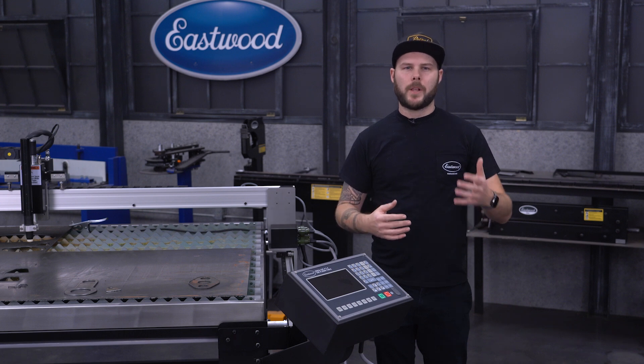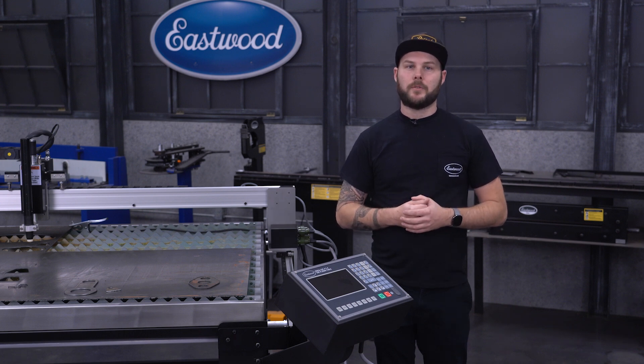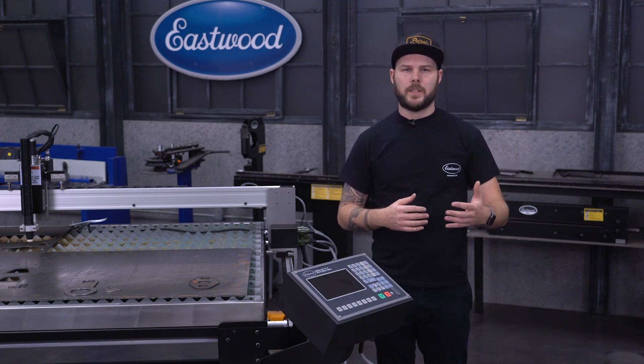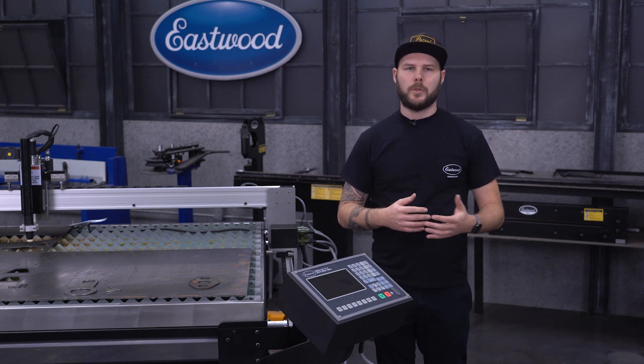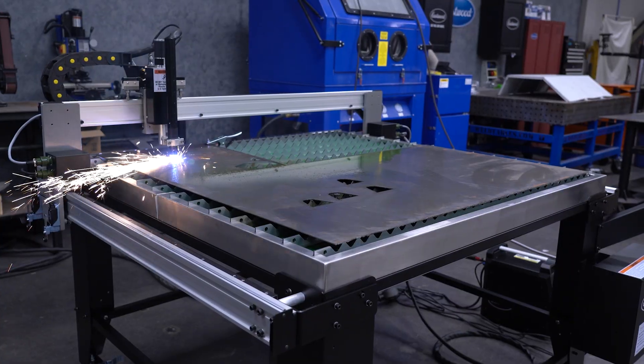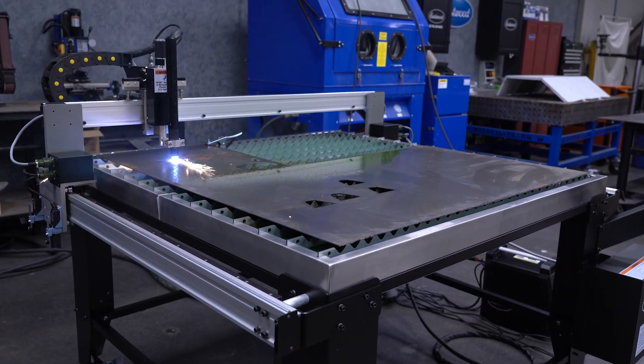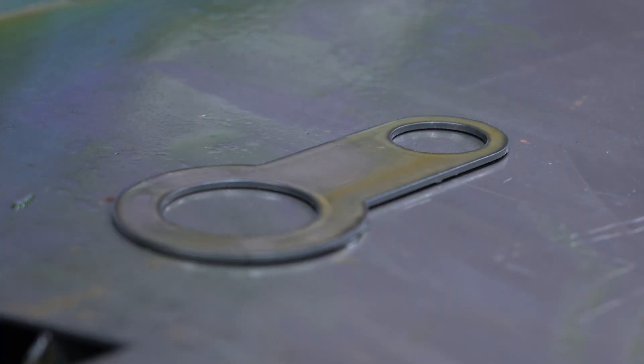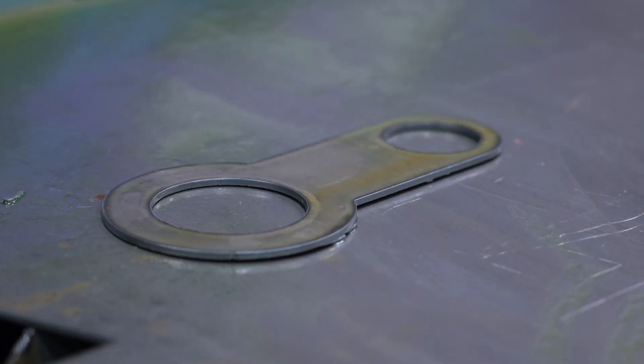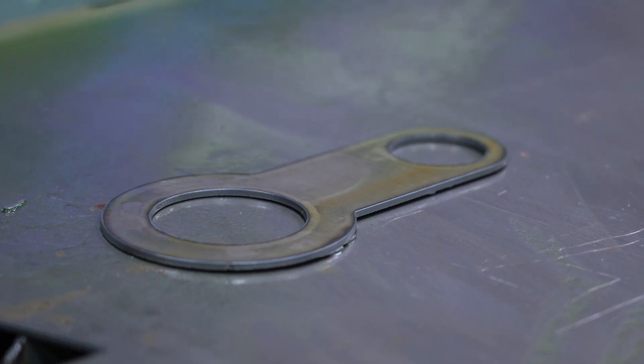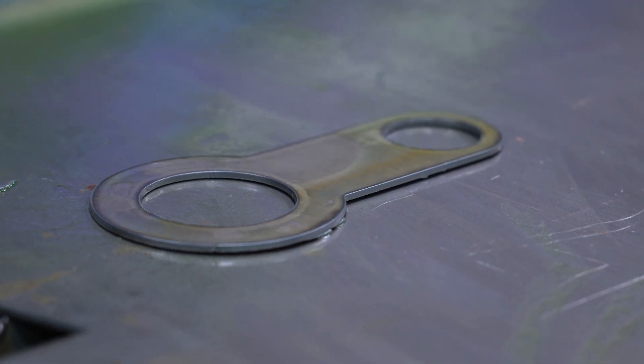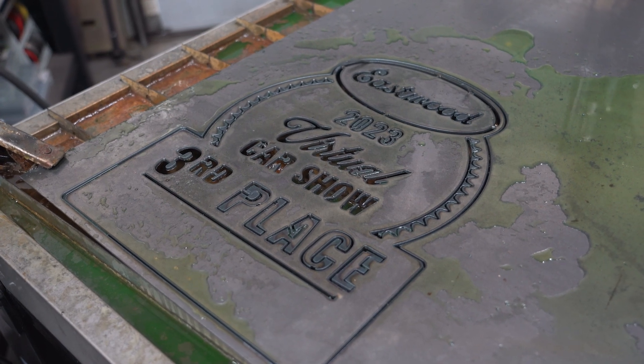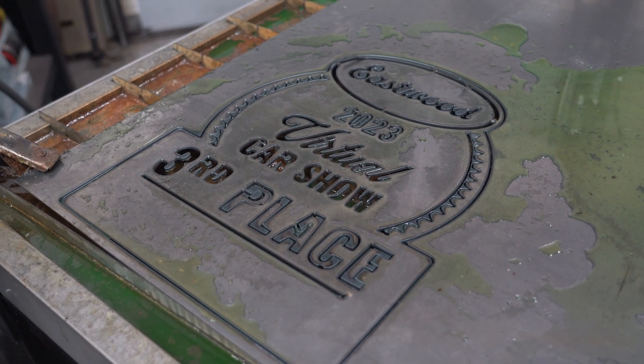If you're unfamiliar, a plasma table is used for creating precision cut parts out of sheets of steel or aluminum. Stuff like suspension components, cross members, mounts, brackets, body panels, floor pans, firewalls, signs for your house or garage. Anything you can design on a computer can be cut on here.